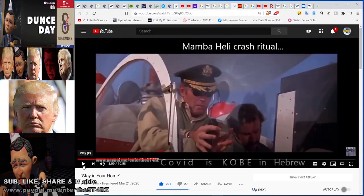We always see the helicopter crash — it was in Escape from LA, and here you see it again in Omega Man: black helicopters crashed.